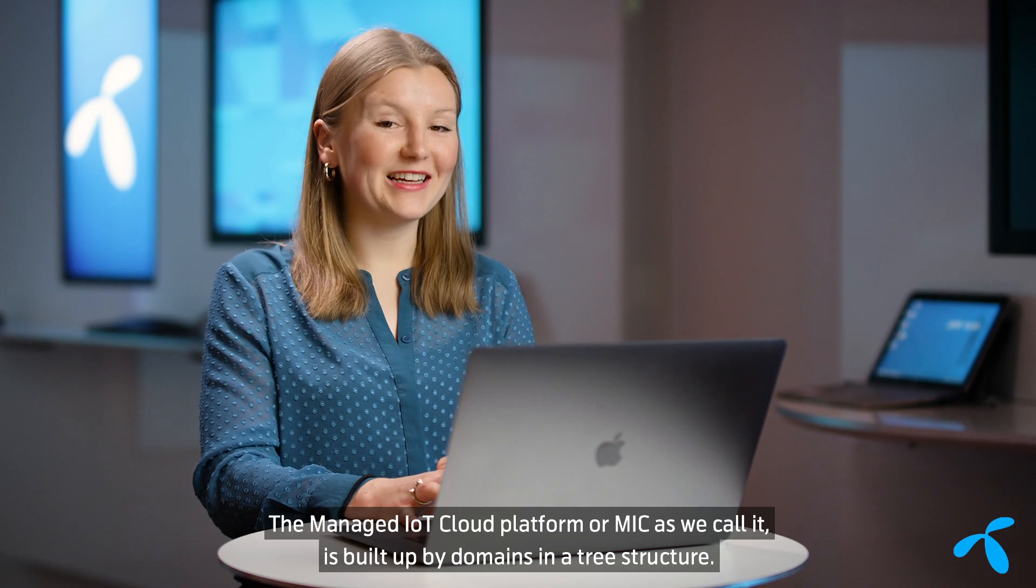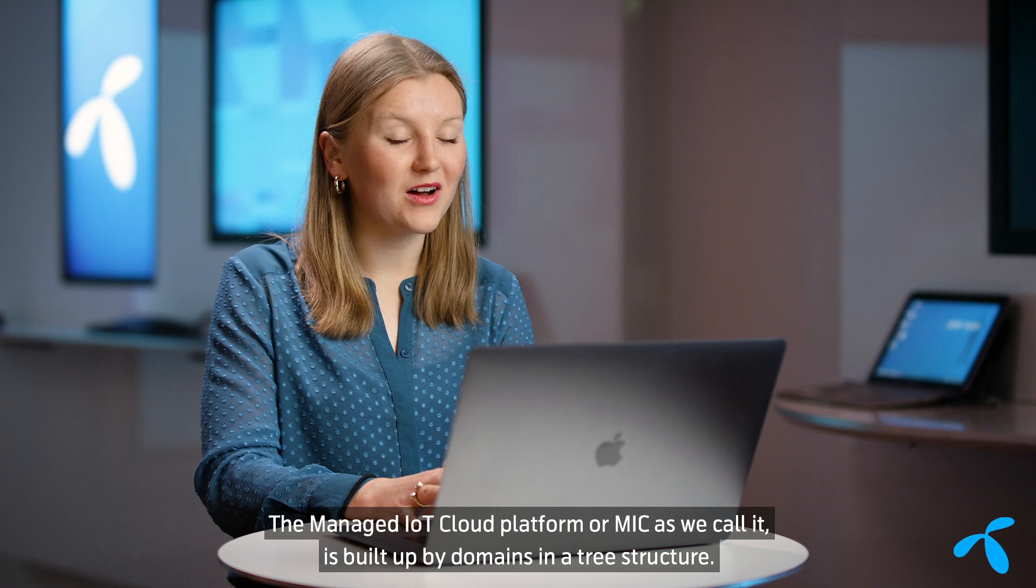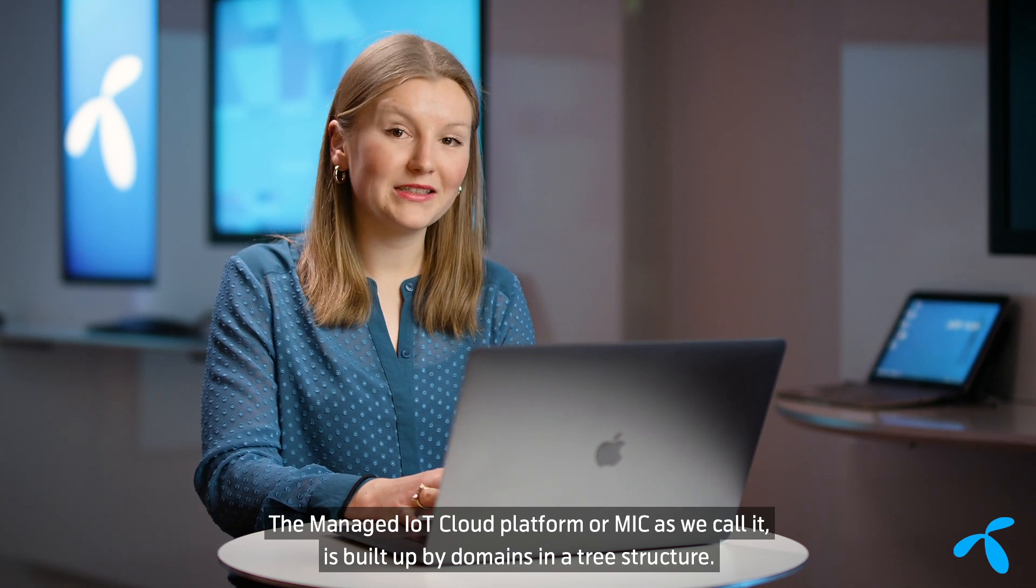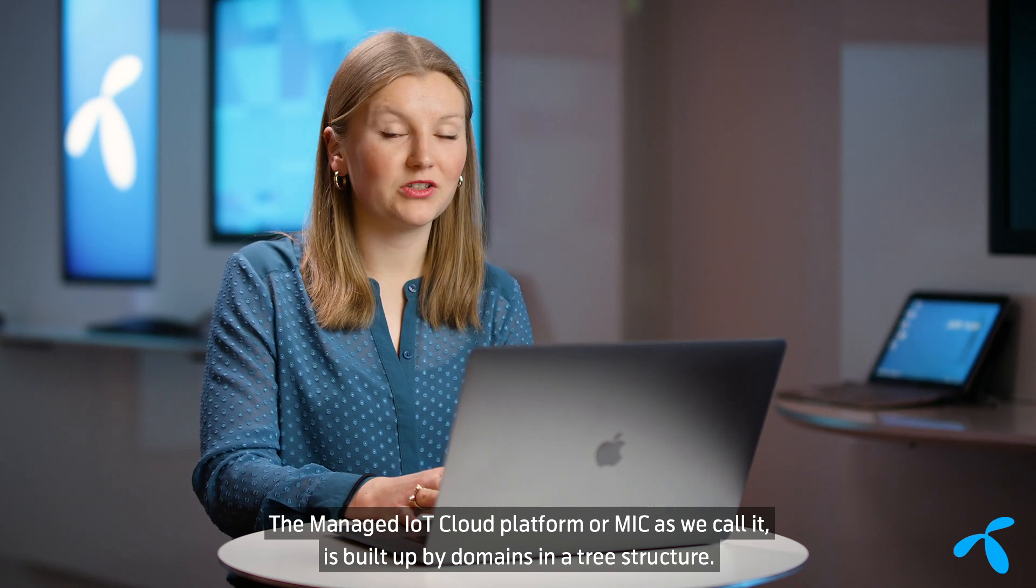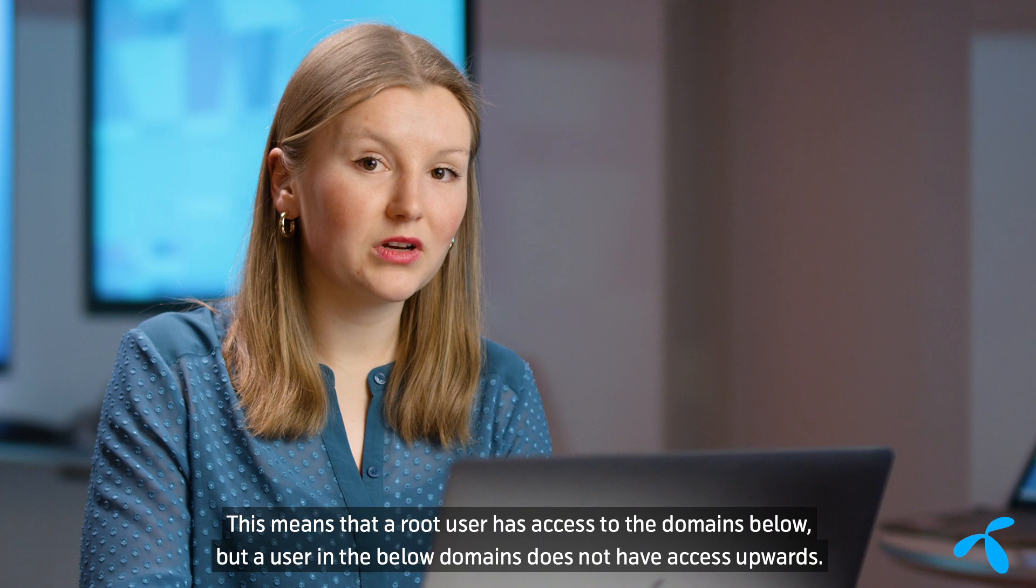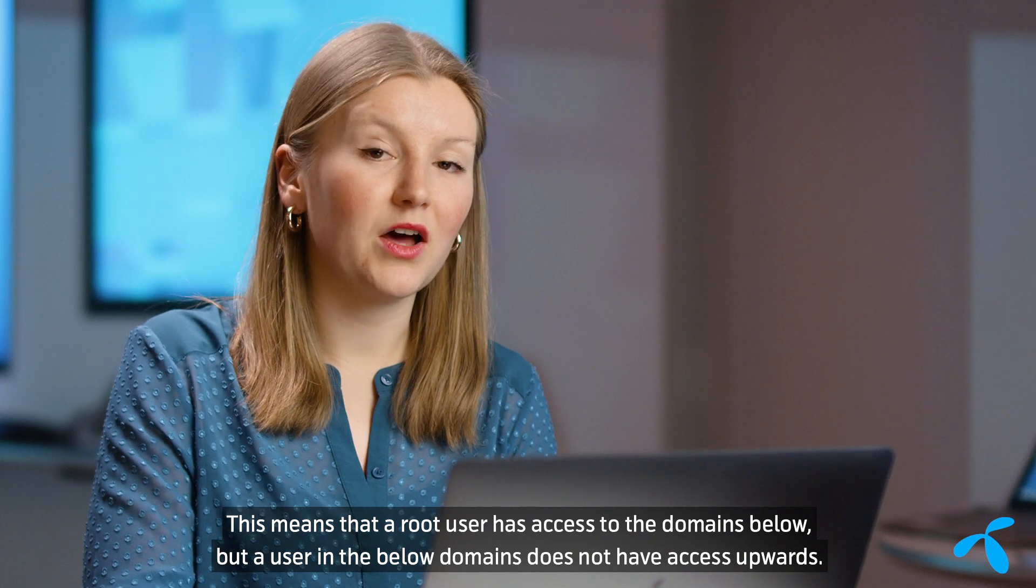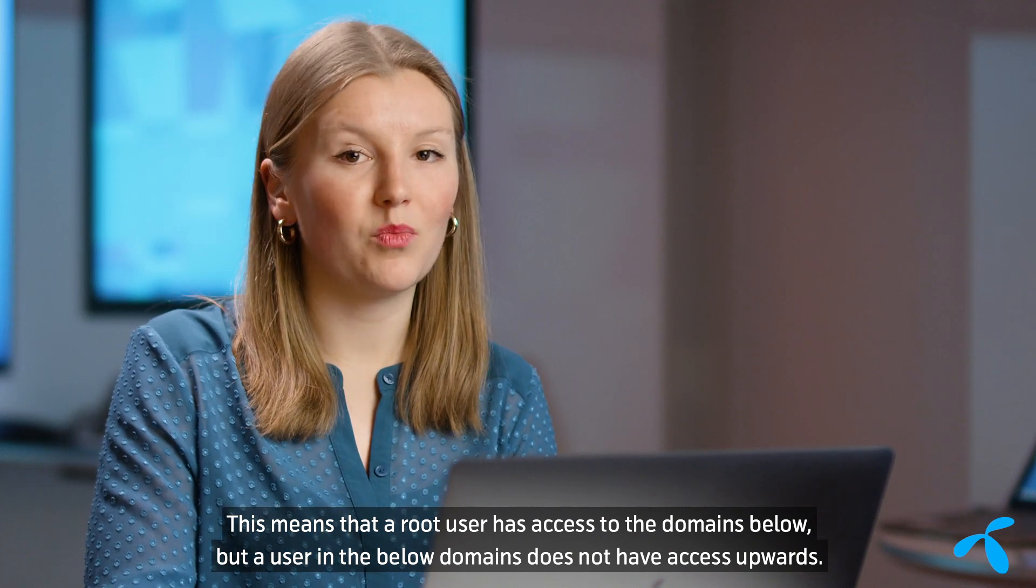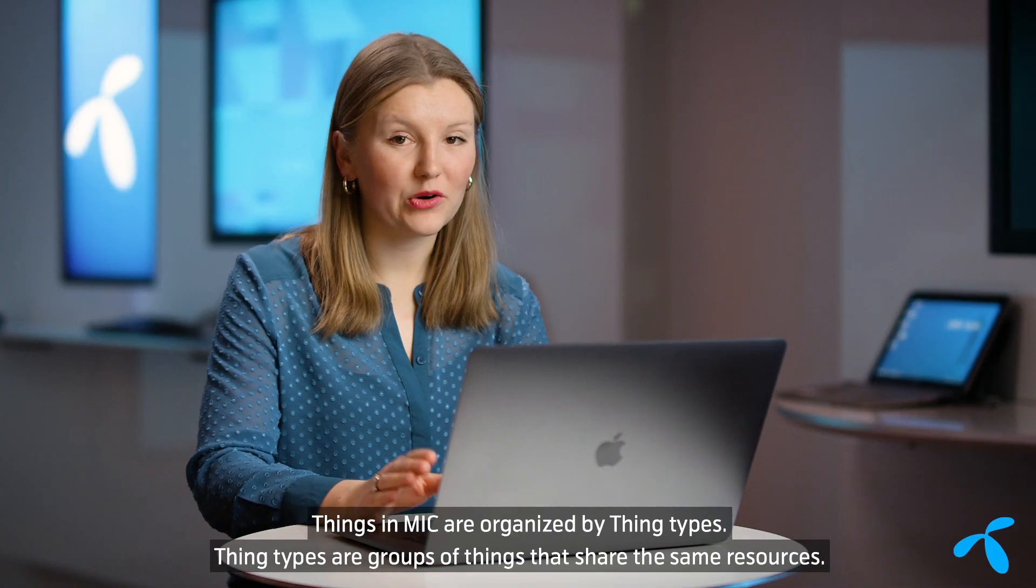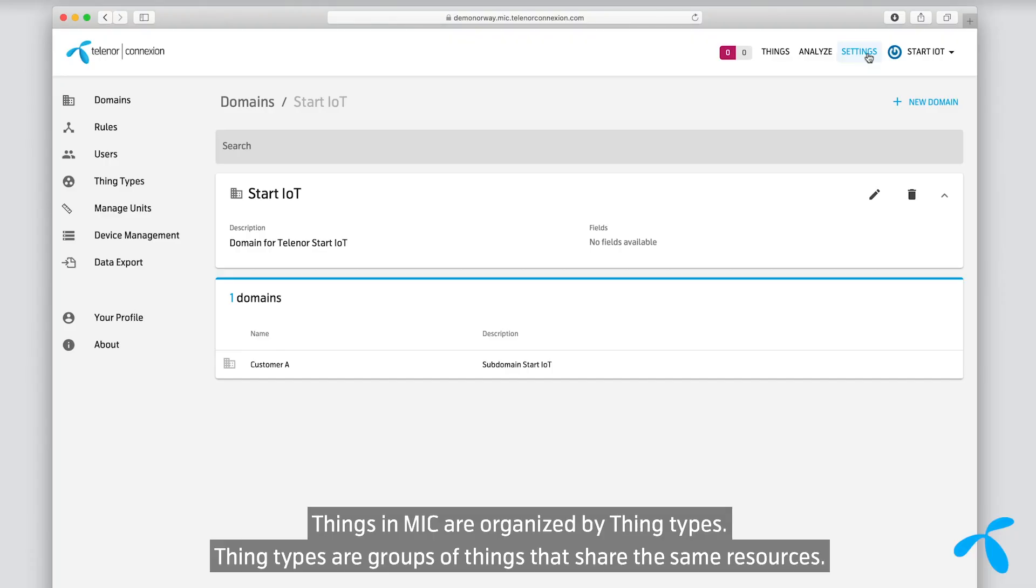The Managed IoT Cloud Platform, or MIC as we call it, is built up by domains in a tree structure. This means that a root user has access to the domains below, but a user in the below domains does not have access upwards. Things in MIC are organized by Thing Types.